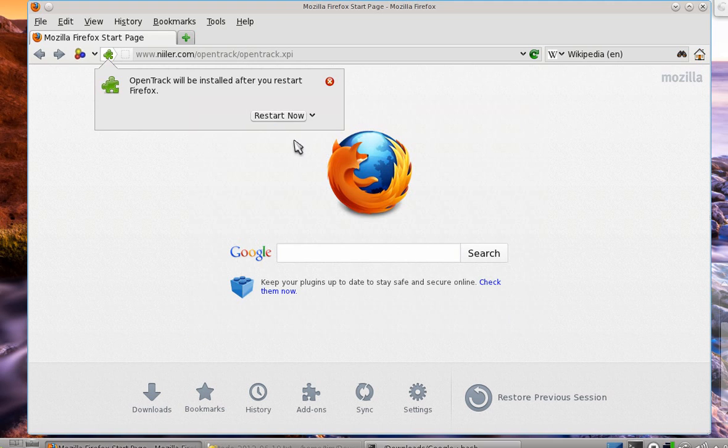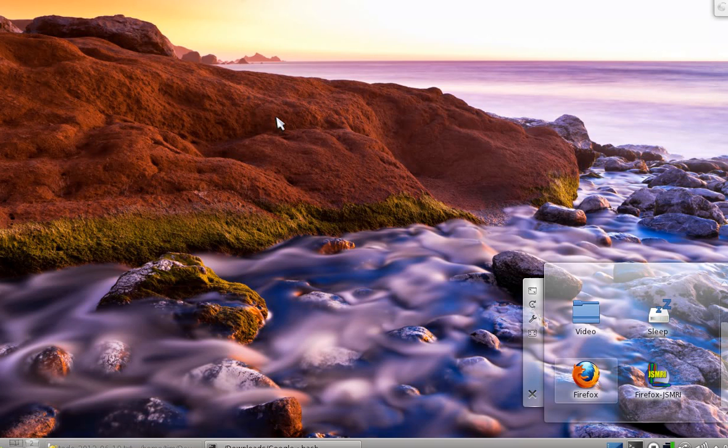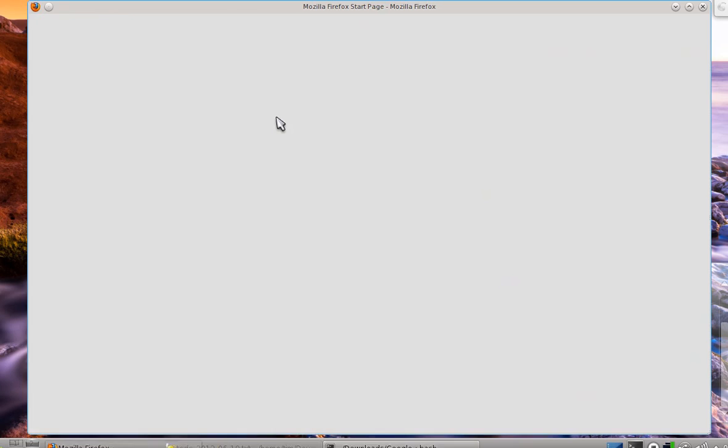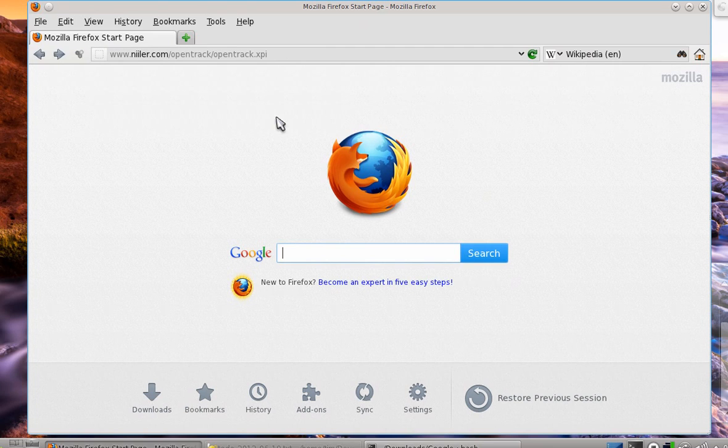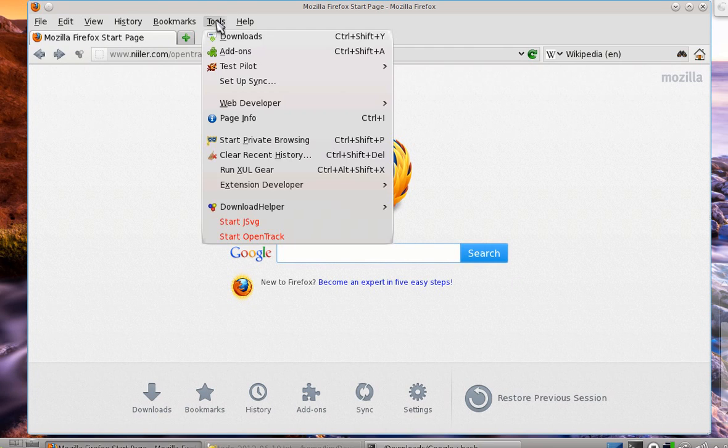Now it says to restart. So I'll restart, and I'm back at whatever page I was on.